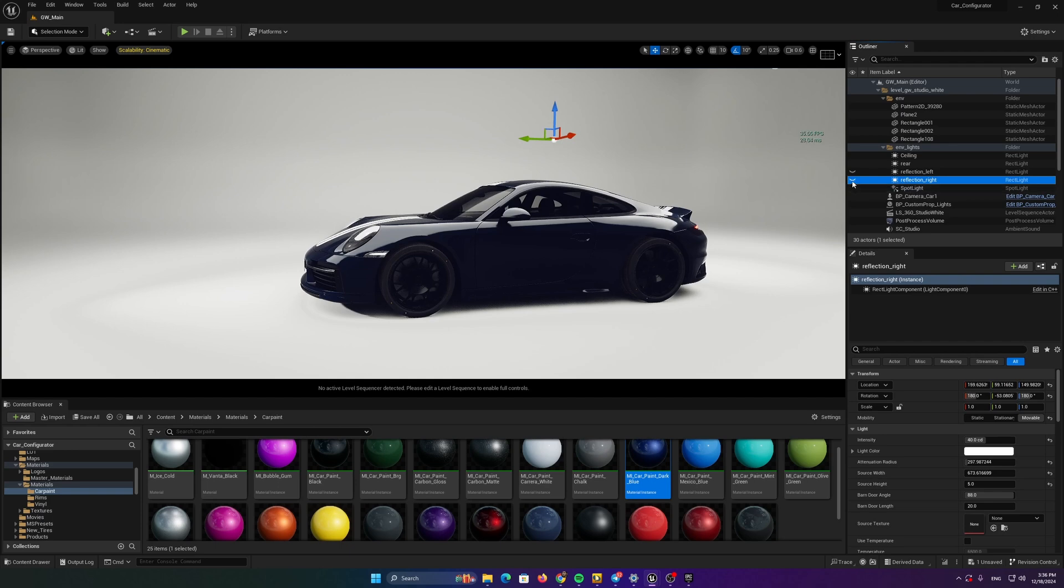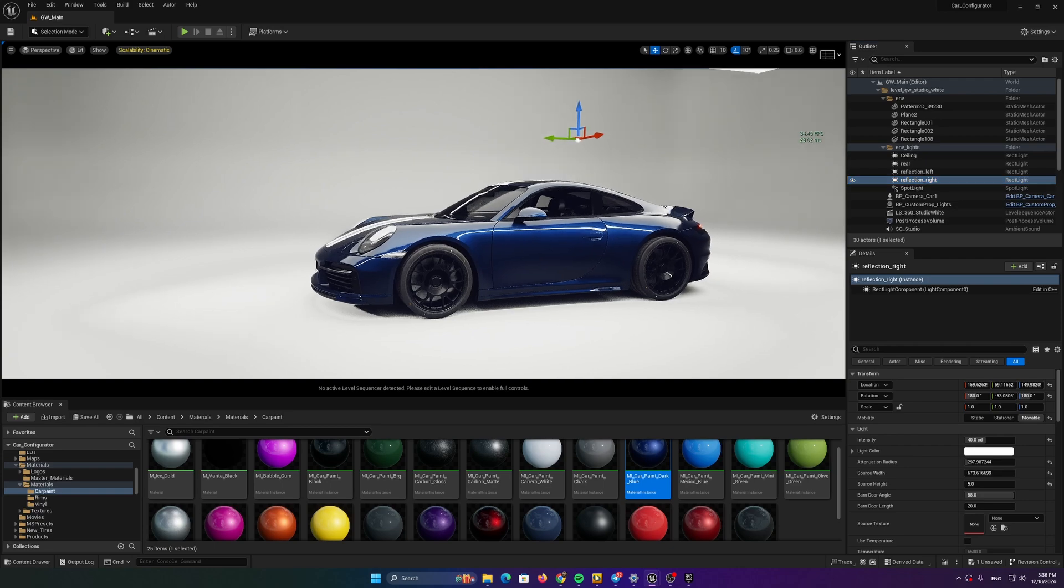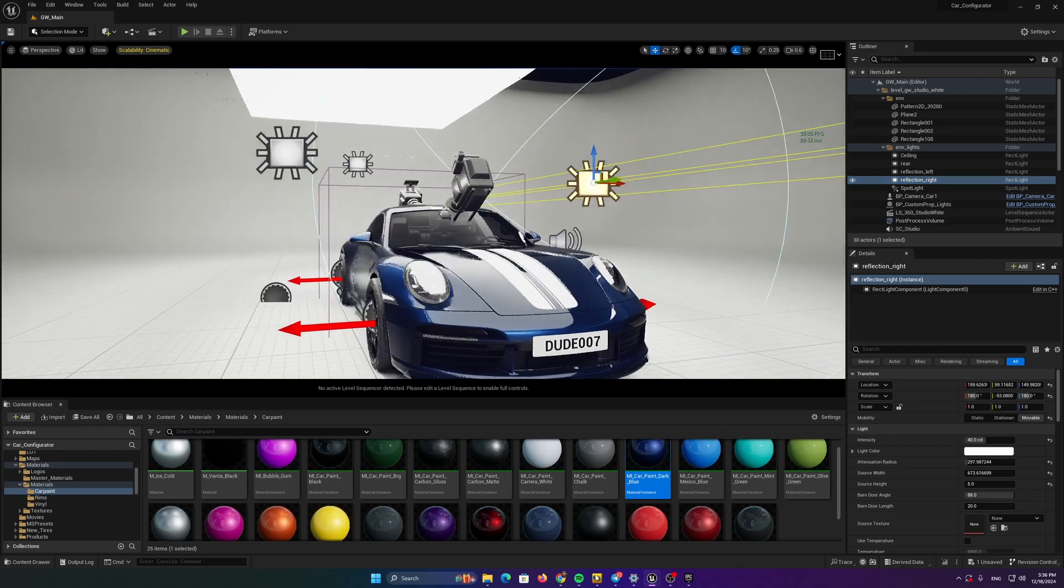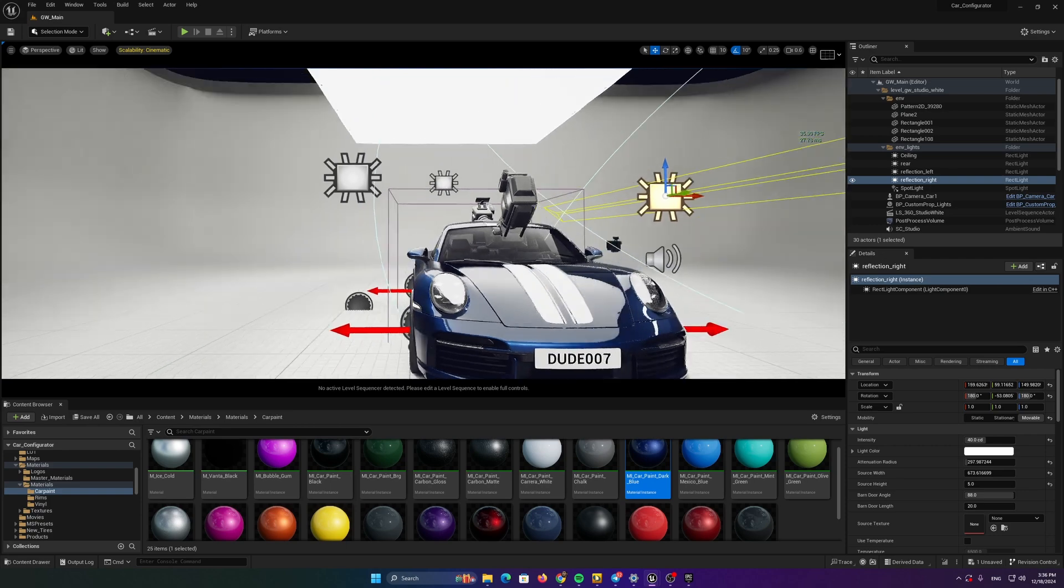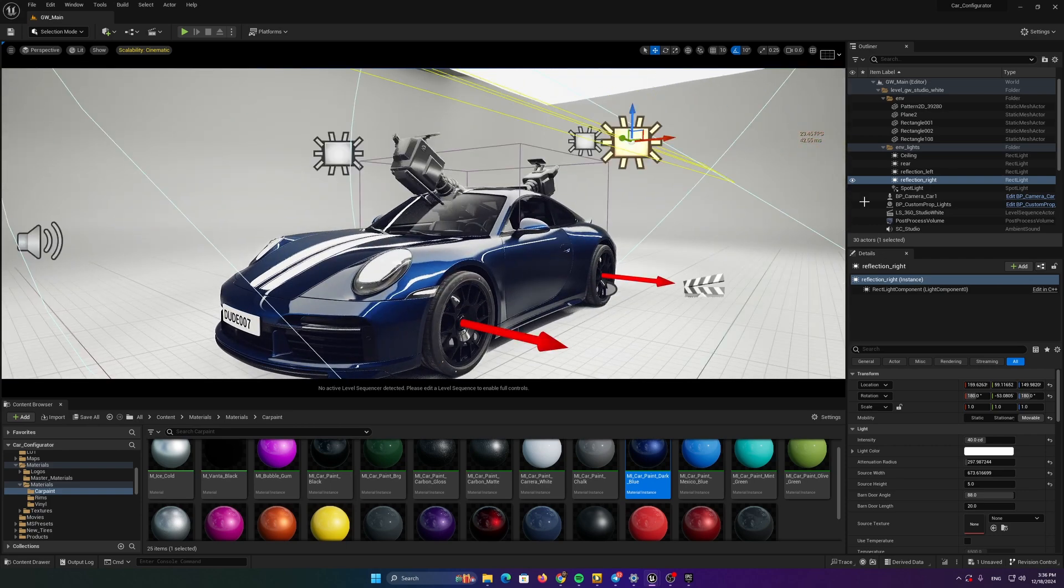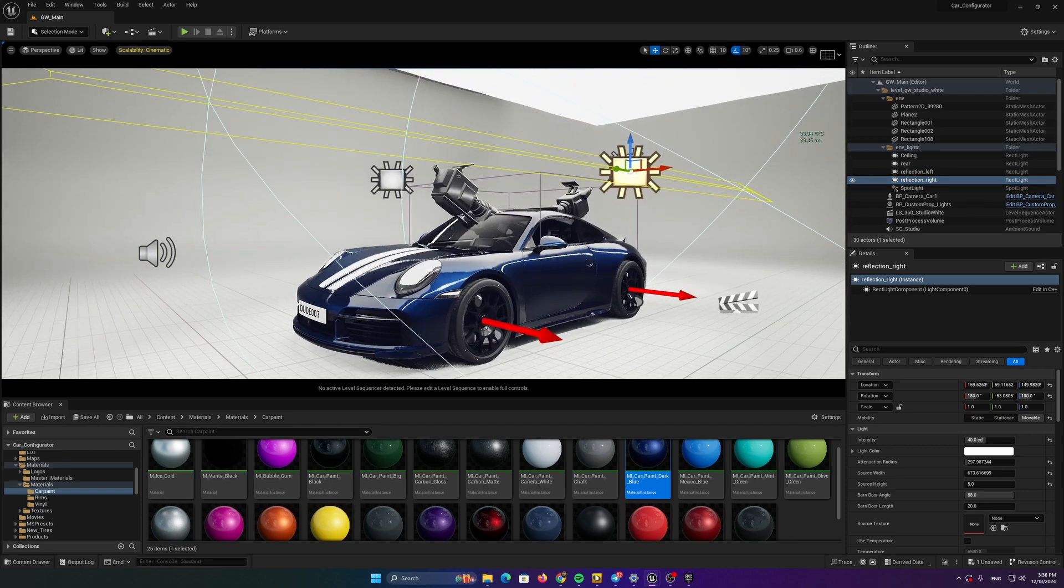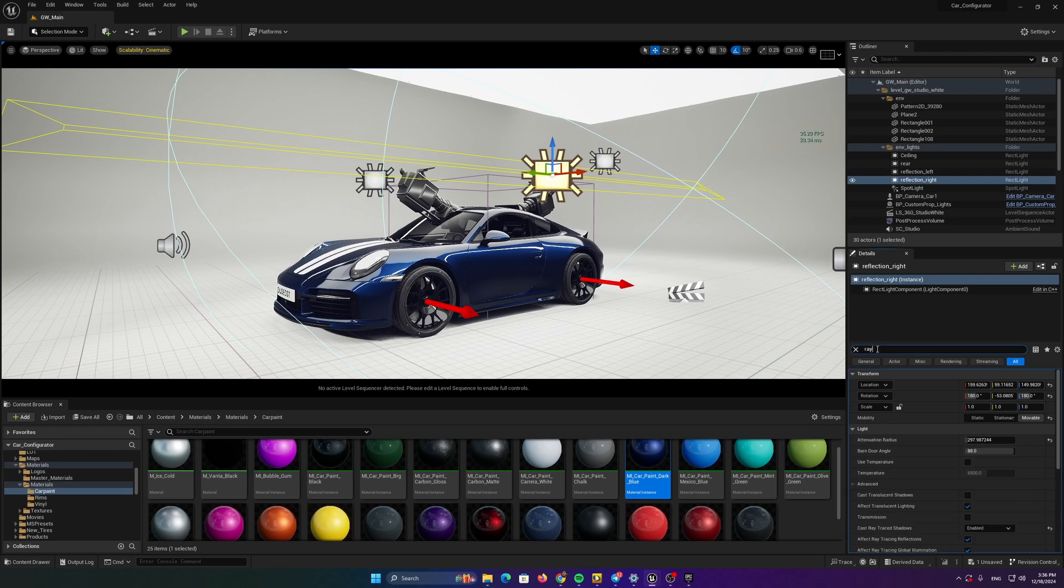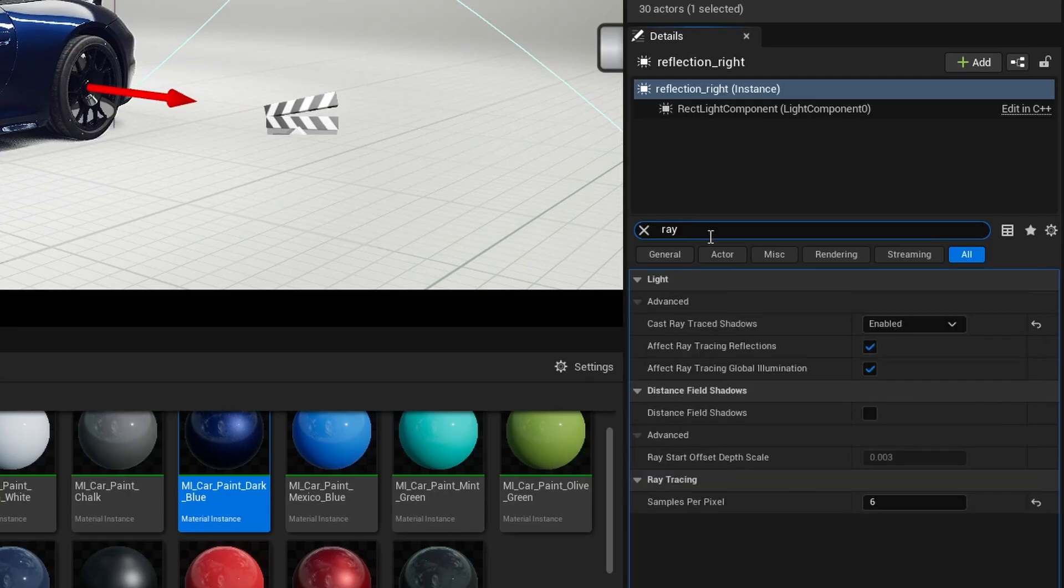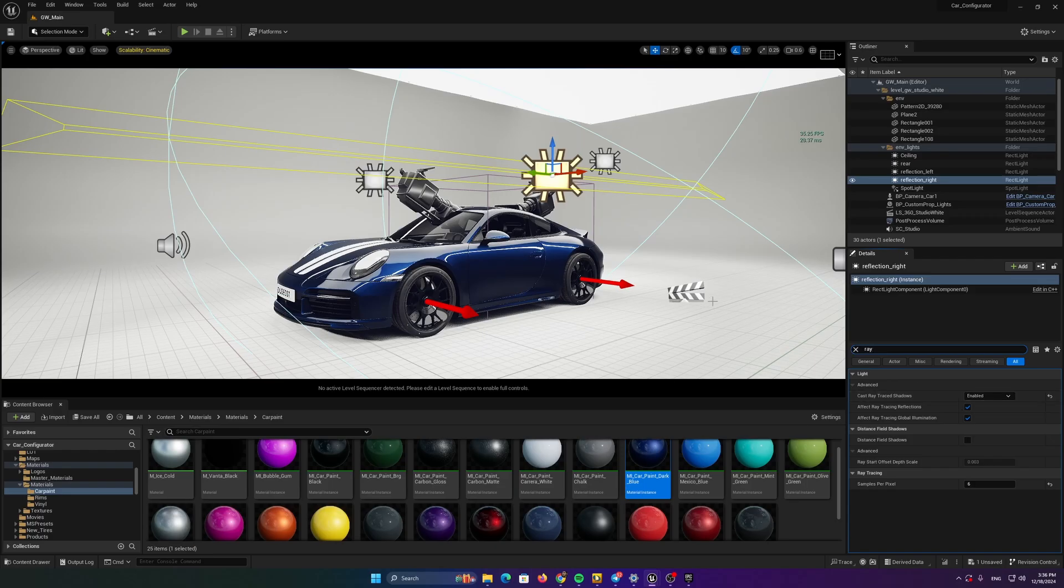And obviously, the two lights that I showed you in the Mustang video on the sides to light the side parts of the car. And all these lights have one thing in common. They have a ray tracing shadow enabled. This is a paramount thing to have because shadows, the quality of shadows affect the realism of the whole scene.